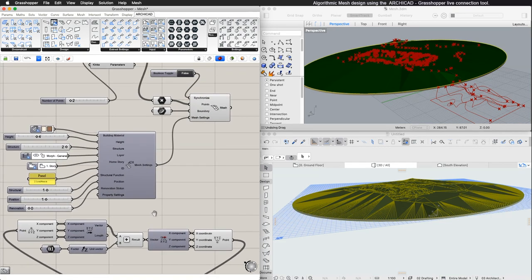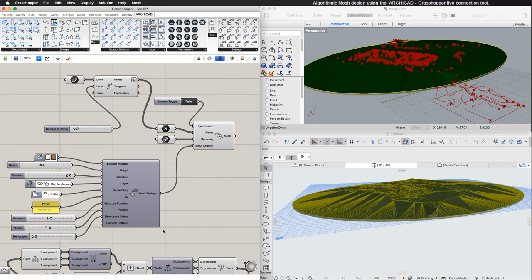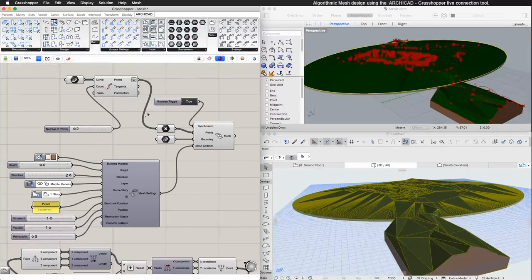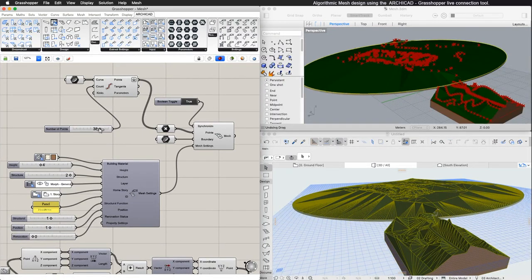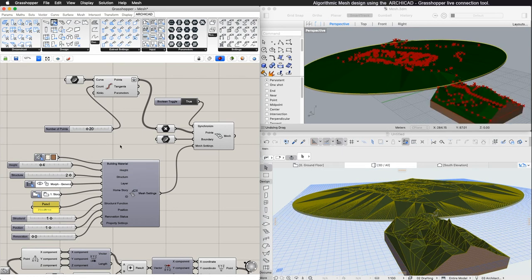In the second example, we used points from contour lines. With a number slider, we can control the number of the points and thus the detail of the created Mesh. This could be very useful in cases when we want to control the detail of the created Mesh and the number of polygons.